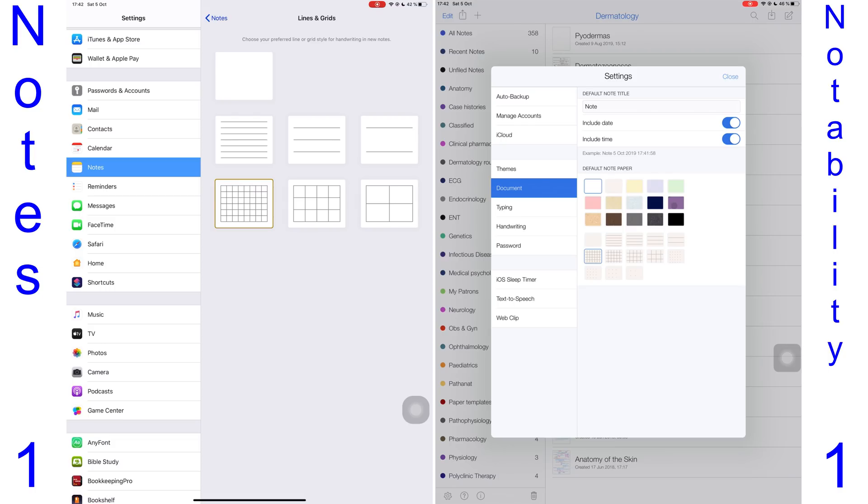Notability also offers dotted papers, whereas in Notes you only get lined and squared. Notability has better page customization, which is shocking because Notability has the worst page customization in any third-party note-taking application we've reviewed on this channel. I guess things could be worse. I can't believe this, but this point goes to Notability.